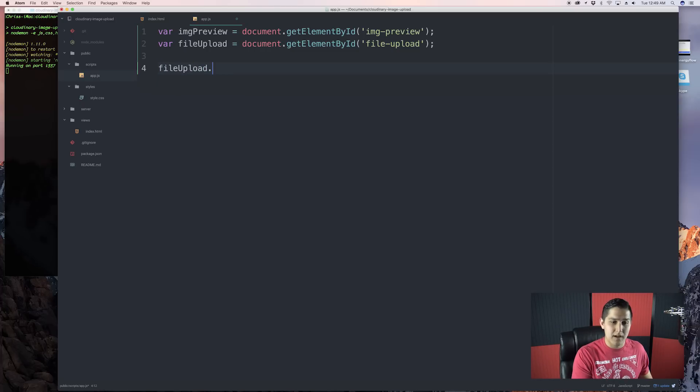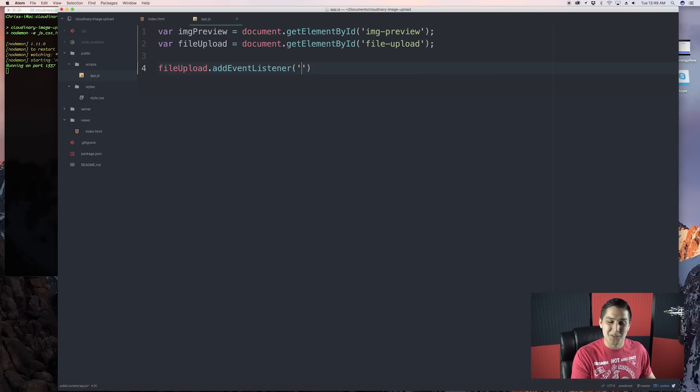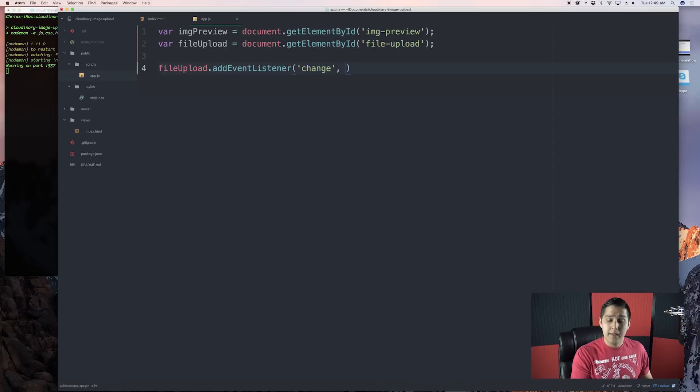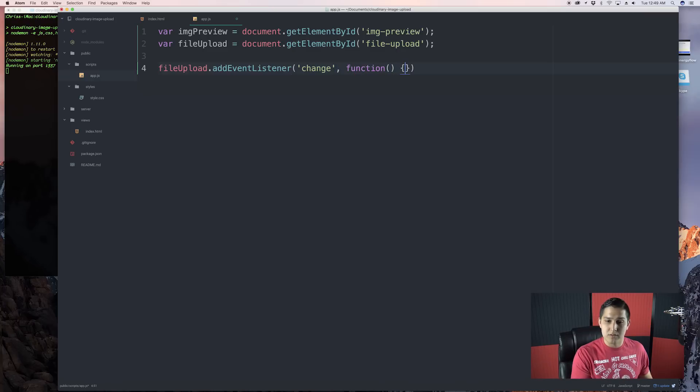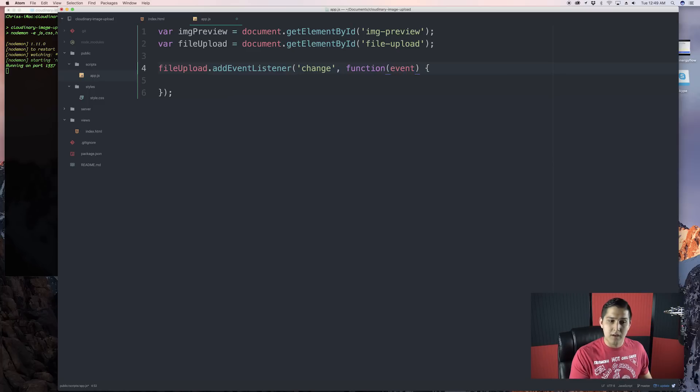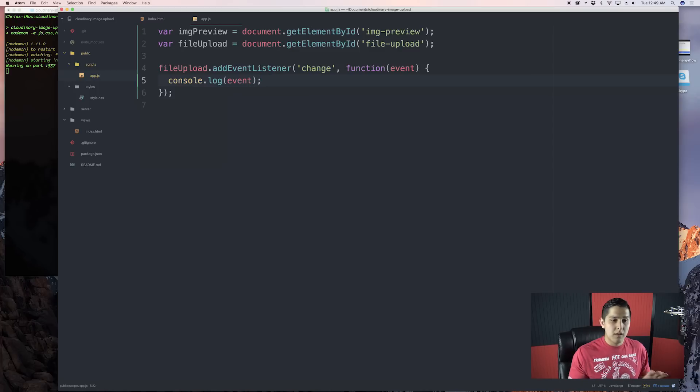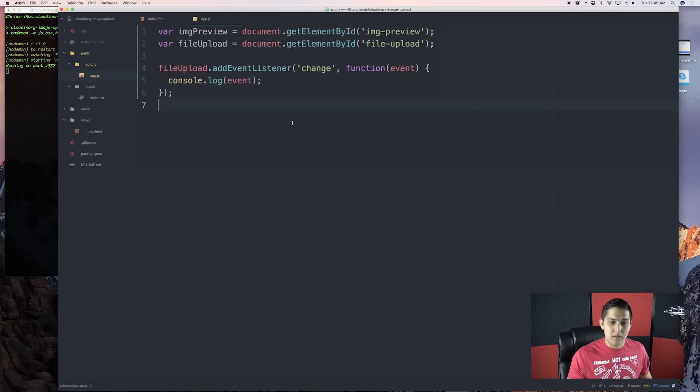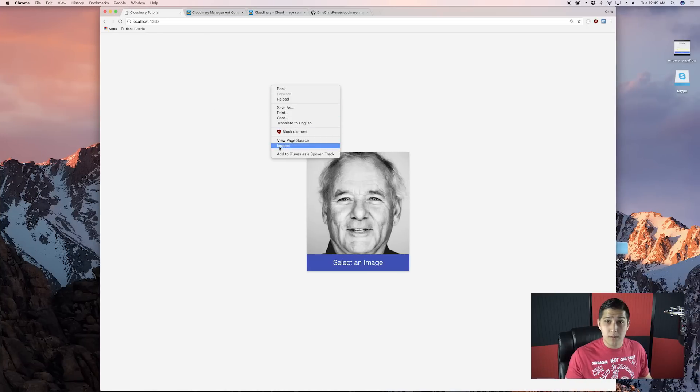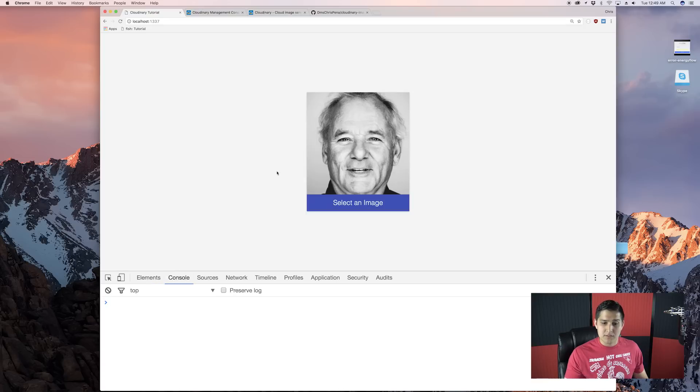file upload.addEventListener. This is good old school JavaScript, no framework involved. And then put in the string change, so the event, and then a callback function. And this callback function will have an event object in there. So, let's just go ahead and console.log the event object. And this should be working. All we have to do is just refresh our HTML page. Make sure you refresh it because it's not auto-refreshing. Open up our console.